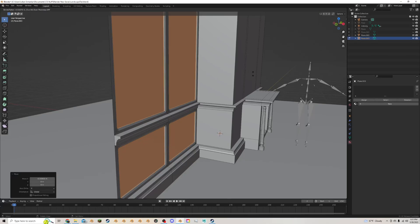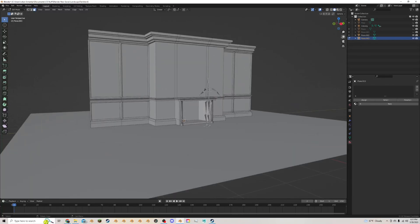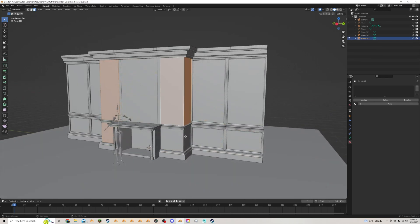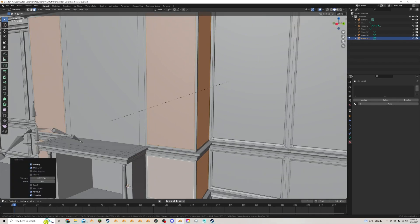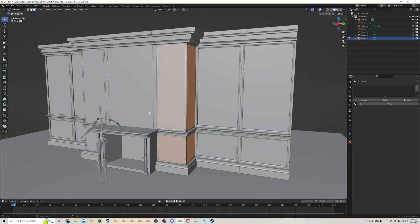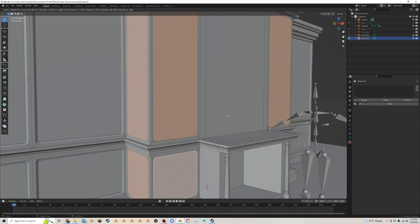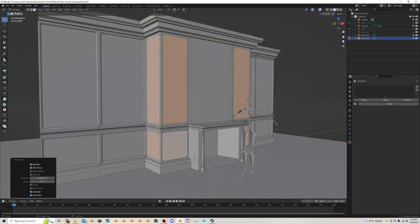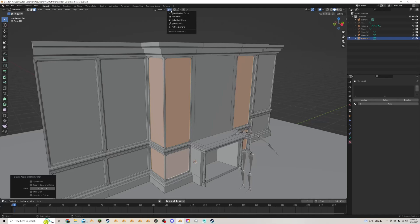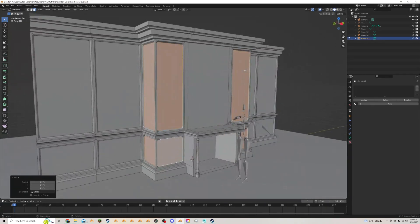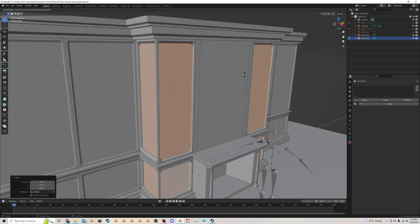I'll Alt+E extrude along normals and inset them like that. For these other faces I'll do a similar treatment — hide the insets, Ctrl+Shift+B to bevel the vertices. Then I'll select these faces, but since moving them directly won't work well here, the best approach is Alt+E extrude along normals, change the transform pivot to individual origins, and scale them all in just a little bit.